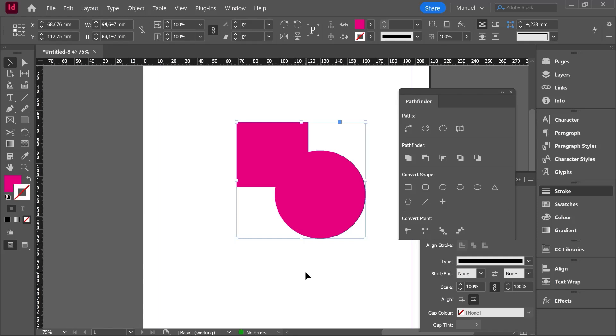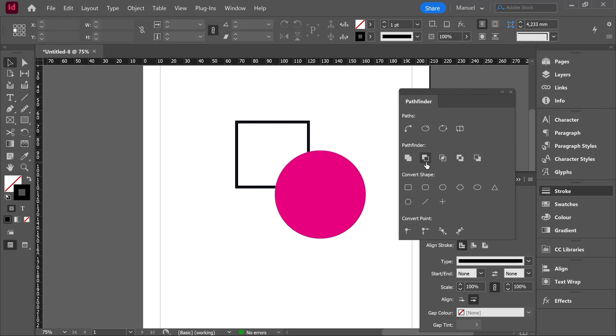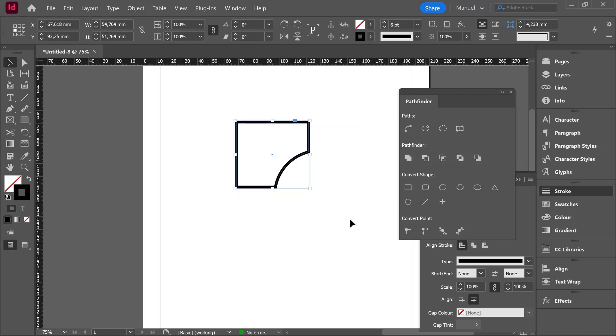One step back, control Z, and let's use the second tool called subtract. As you can see in all the thumbnails, the element with the fill is the one which is going to remain after the operation. So this time the cycle is going to subtract part of the rectangle, right? Let's do it. I select both items. One click on subtract and here we are. Control Z.